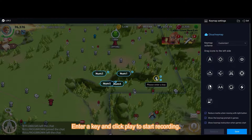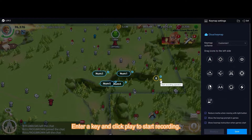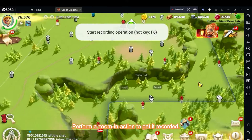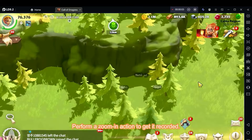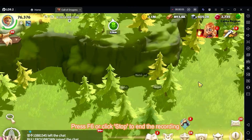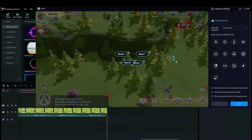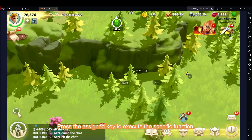Enter a key and click play to start recording. Perform a zoom in action to get it recorded. Press F6 or click stop to end the recording. Then press the assigned key to execute the specific function.